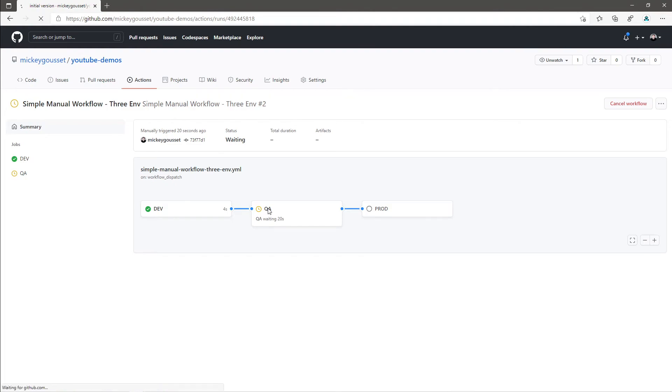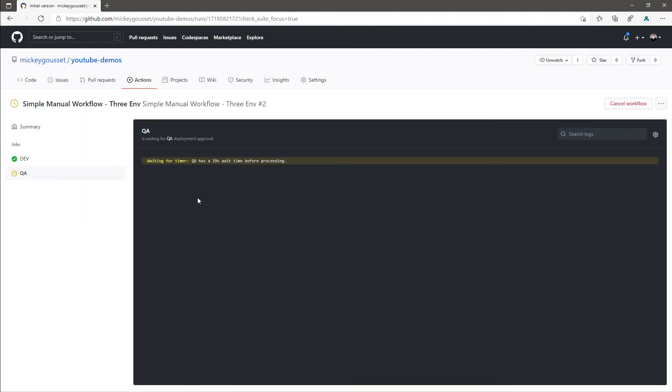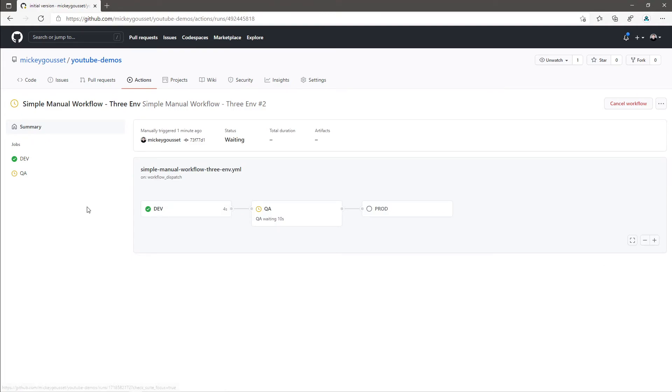And if we click in, we can see that even the build report is showing us that we are waiting 15 more seconds before we proceed. So, let's go back up to the summary and we will give this a few more seconds. We should see QA kick off and then we will see what happens when you have defined a manual approver on a particular environment.